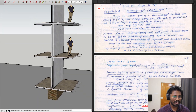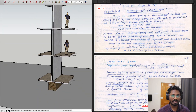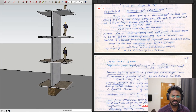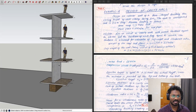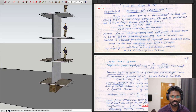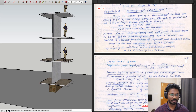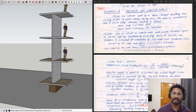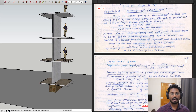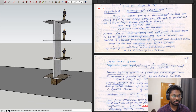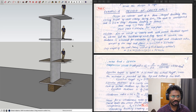When it comes to cavity walls, the design has a slightly different approach in terms of effective thickness. Apart from that, as far as effective height and effective length are concerned, everything is similar to that of solid walls. So let's dive directly into the example.